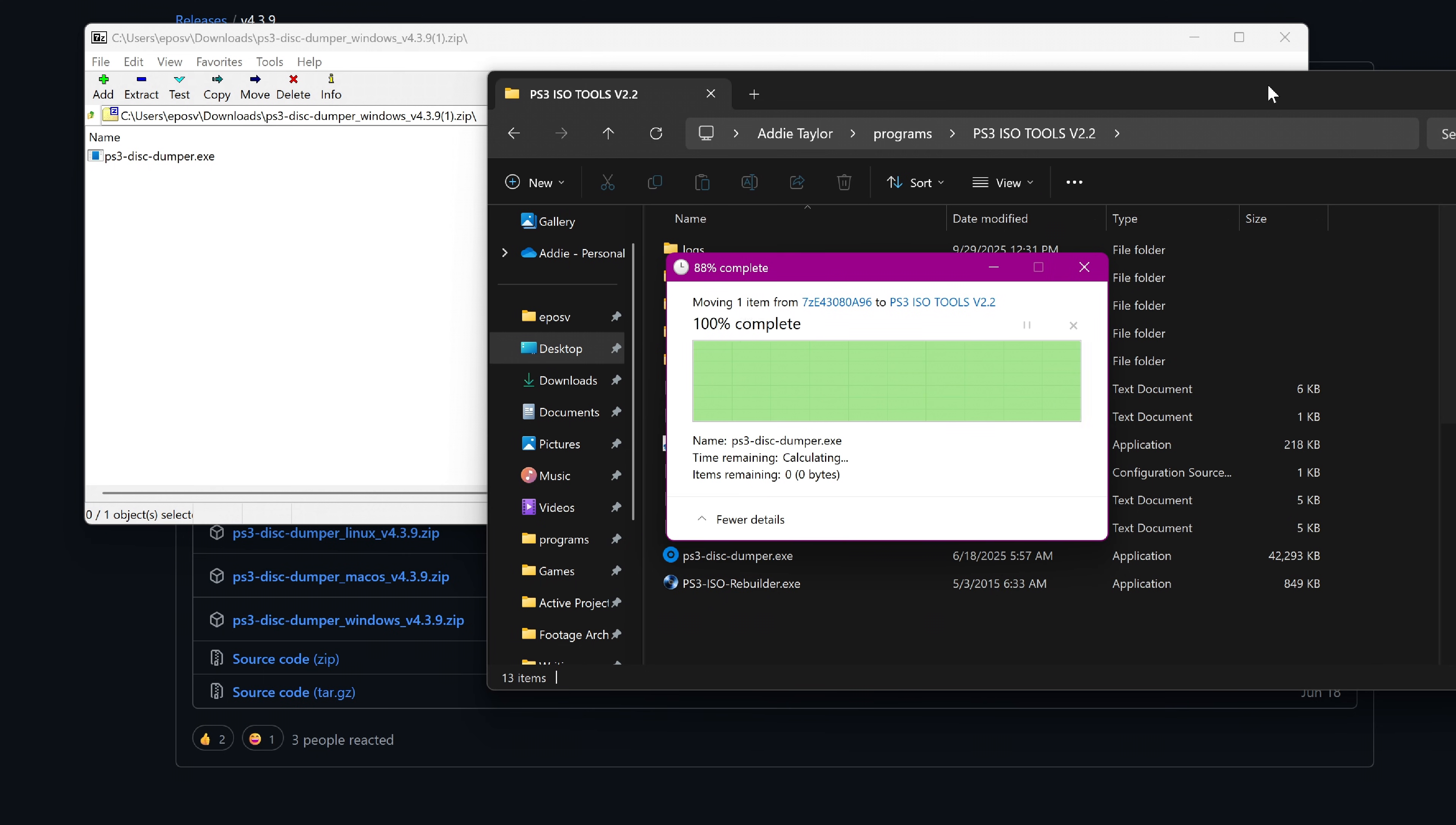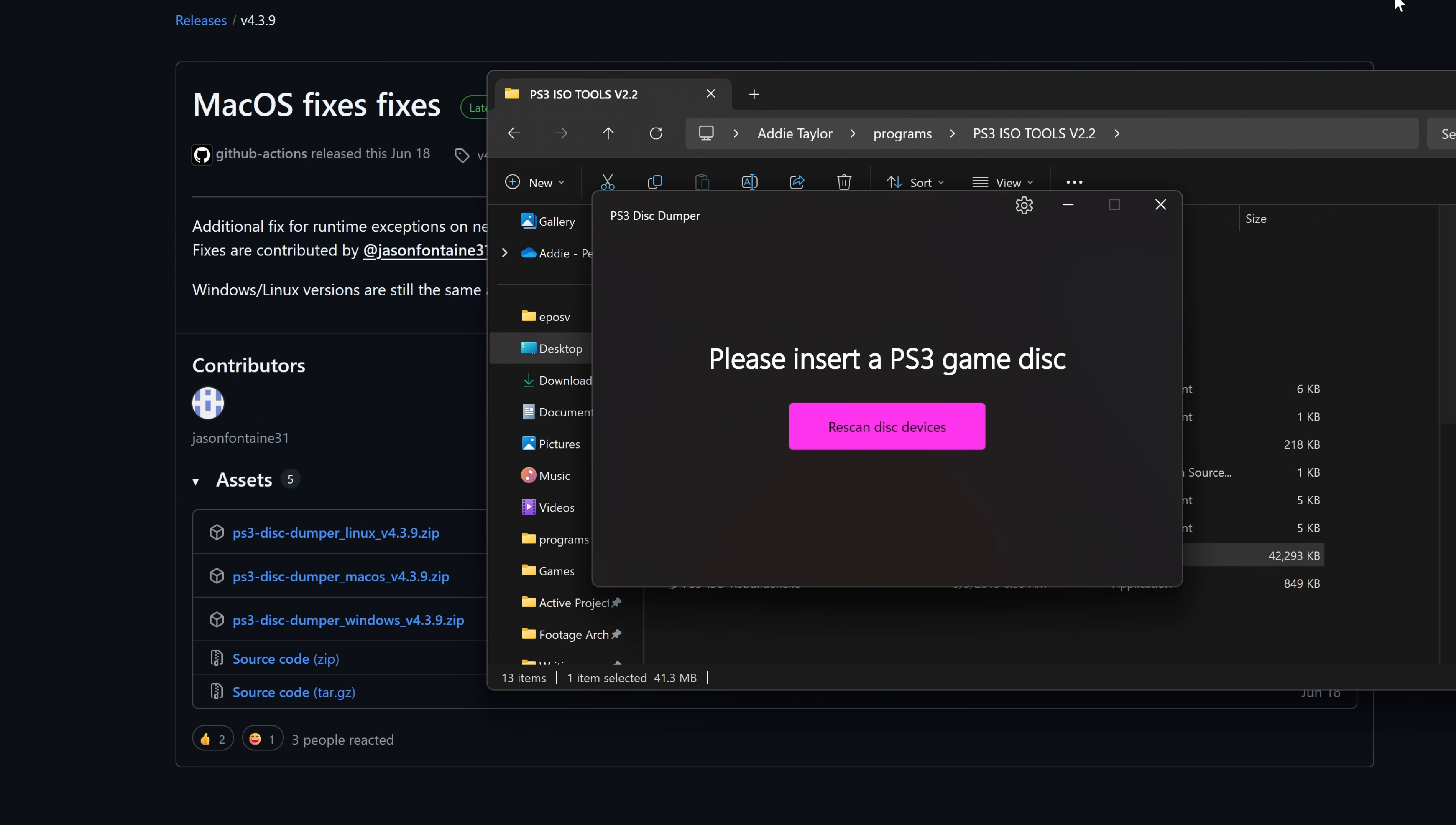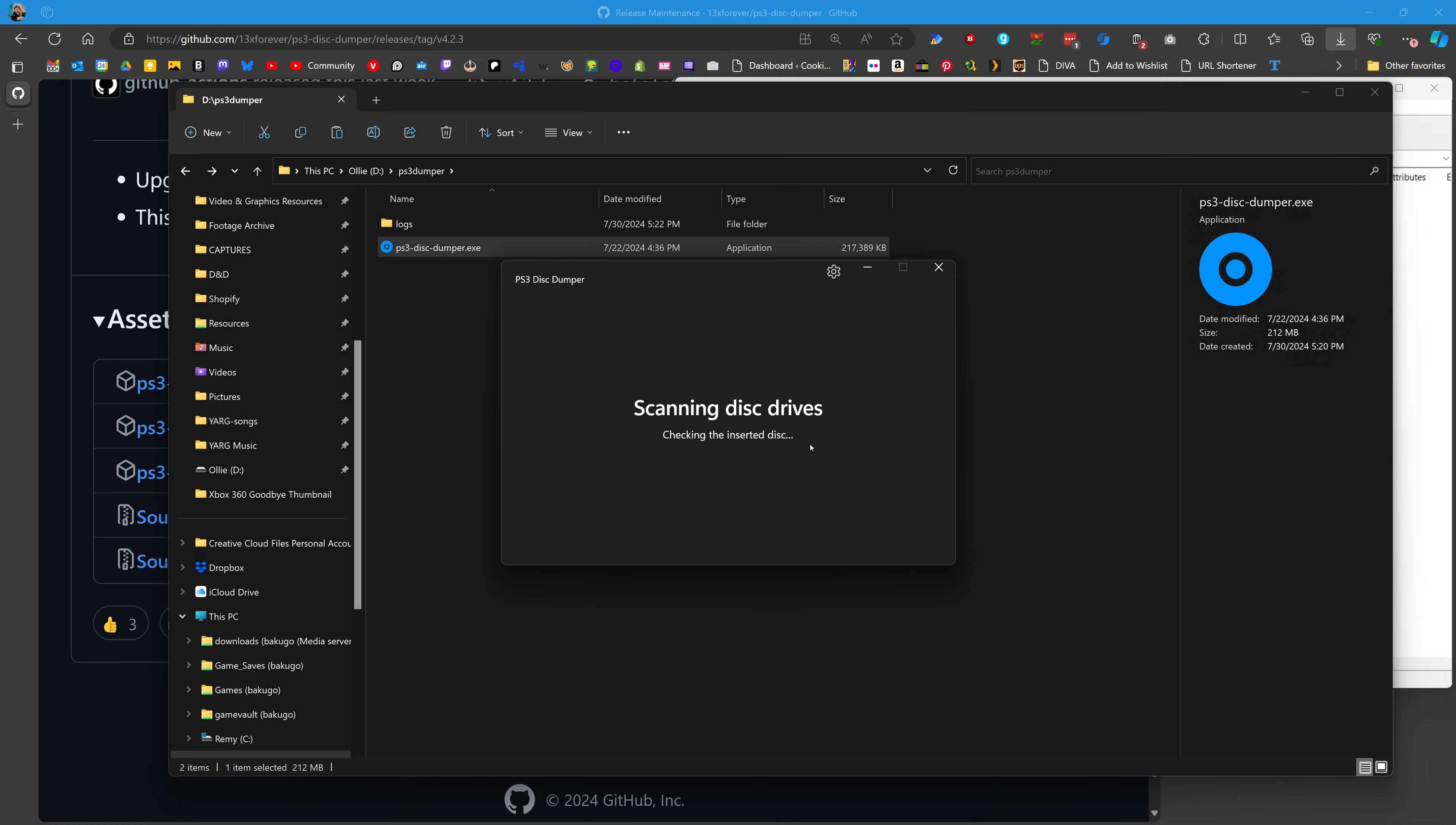I have a bunch of PS3 ISO tools together here just to make it easy. Pop your PS3 game in your Blu-ray drive and run the .exe. Wait for it to access the disk and load the .ird file or the decryption key.